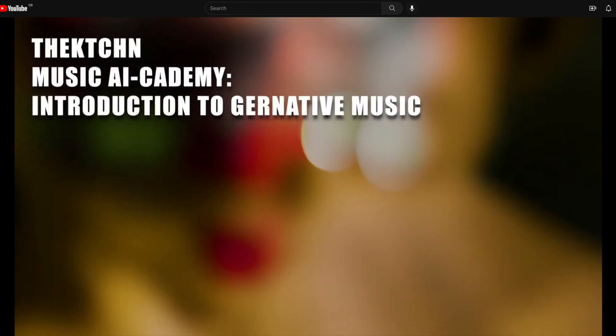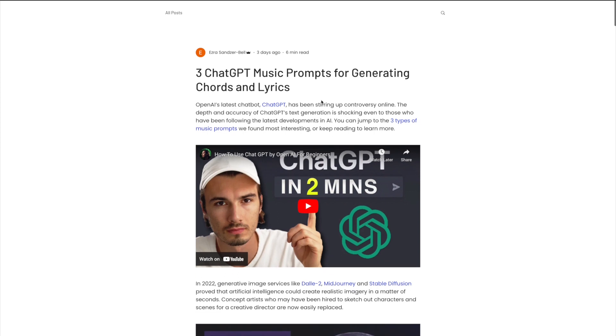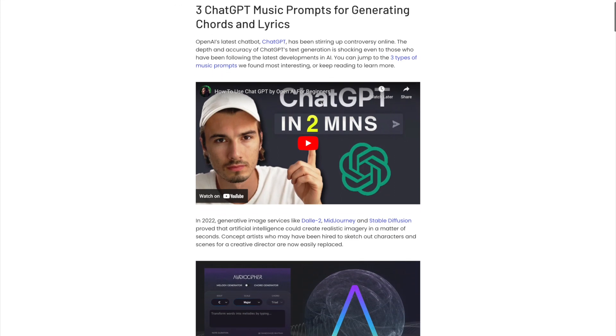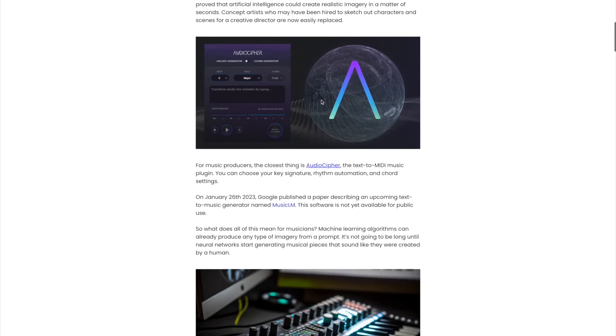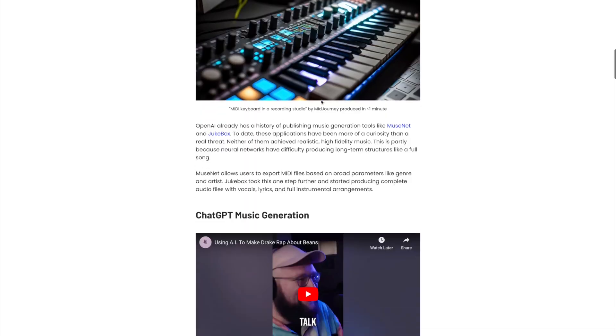In the AI music and audio category, we have How to Generate AI Music and Introduction to AI in Music Production using GPT and Jukebox, amongst others. And don't forget to check out Three ChatGPT Music Prompts for Generating Chords and Lyrics if you're interested in music creation.